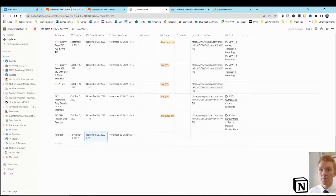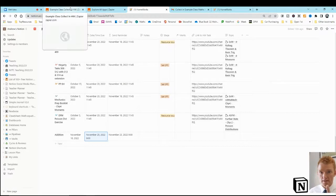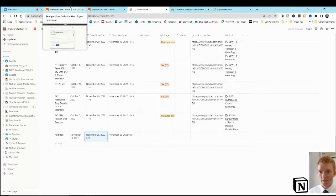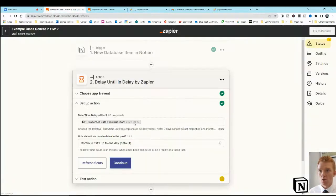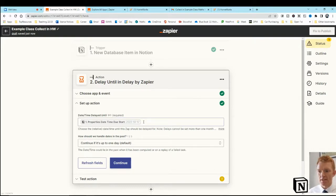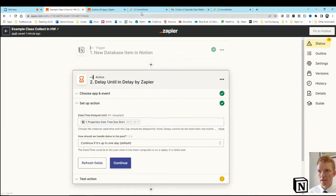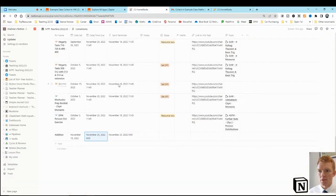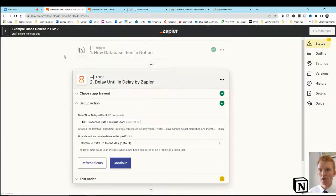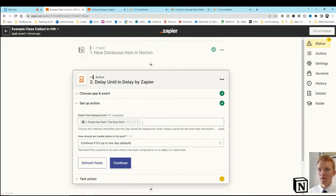And what that would then mean is that database item would trigger, would delay sending my reminder to myself to collect in the homework until that day time. Okay, and whenever Zapier is processing that particular addition homework, that would then say, 25th of November, 0900.